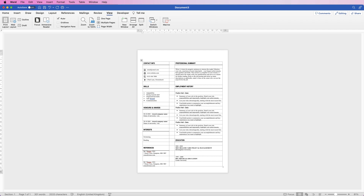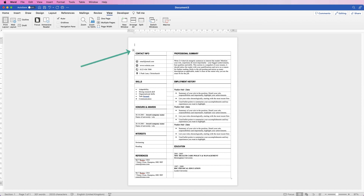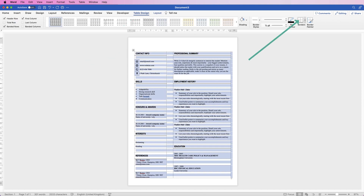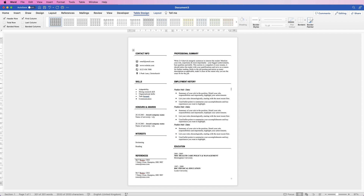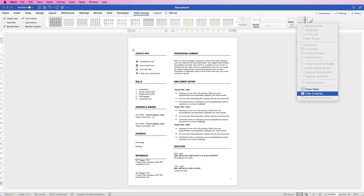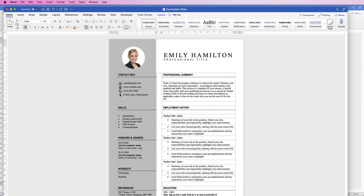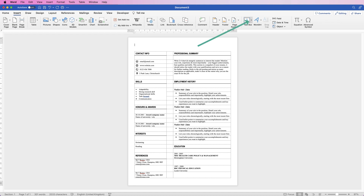This all depends on how much information you've actually got to put in the CV. This is just a guide for what is basically required in a resume. Once you're happy with the information in it, you can select it, go over to Table Design, go to Borders, click on the drop-down, and deselect View Gridlines. Have a look at how that looks so far — if you're happy, let's put the gridlines back in. Now we just need to put in the title at the top here, the image, and the grey section. So let's put in the title — go to Insert, Text Box, click on the drop-down, and select Draw Text Box.